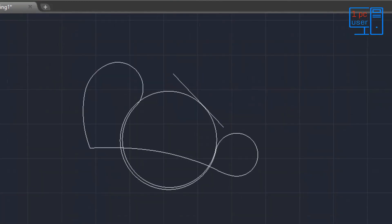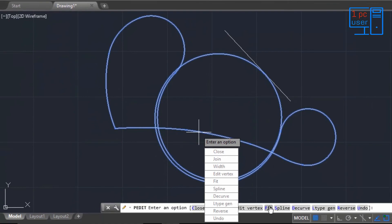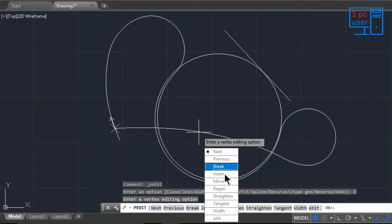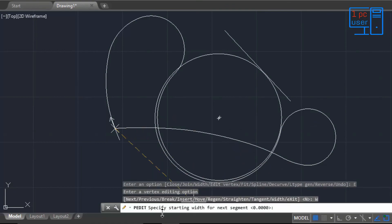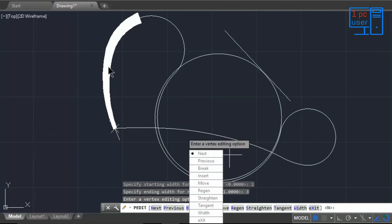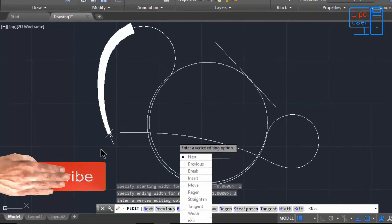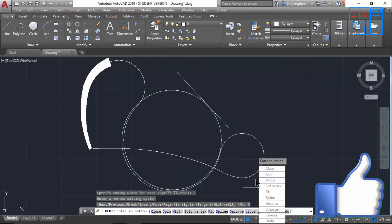There is also a Width option inside Edit Vertex. If I click on Width, it shows the starting width and ending width for just that segment. For example, I'll set starting width to 1 and ending width to 3. As you can see, the width changes from this vertex to the next — because that point was marked by the X. Now you know how to use and edit the polyline command.